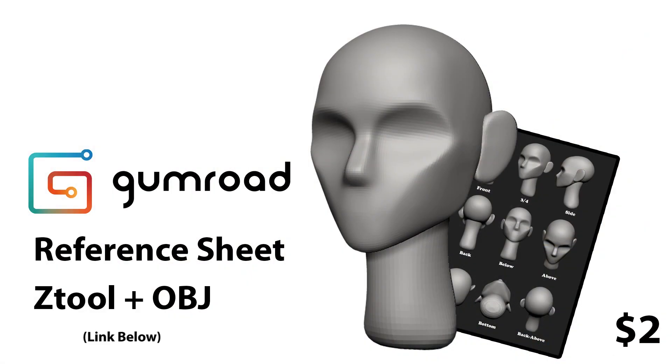Before I jump into it, I just want to mention that there is bonus content for sale for this tutorial. There's a reference sheet that shows the head from several different angles including above and below, as well as a Z tool and an OBJ of the model I'm going to create in this tutorial. These items are not required to follow along but they will help, as well as help support this channel and allow me to keep creating tutorials like this one. So thank you.